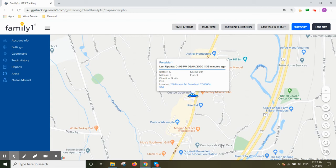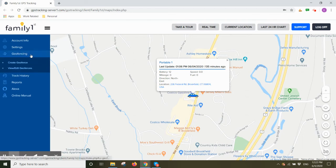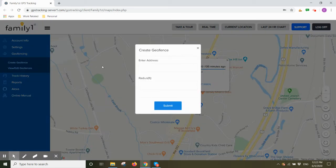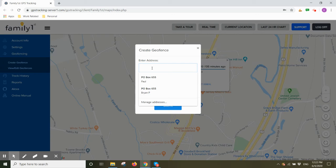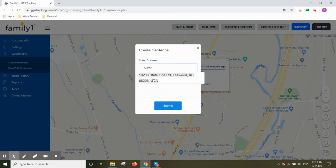To create a geofence, please look on the left hand side of the tracking page and click on geofencing. Then select create geofence. Here you would enter your address where you want to create a geofence at. Different options for addresses will populate below. Click on your desired geofence address.